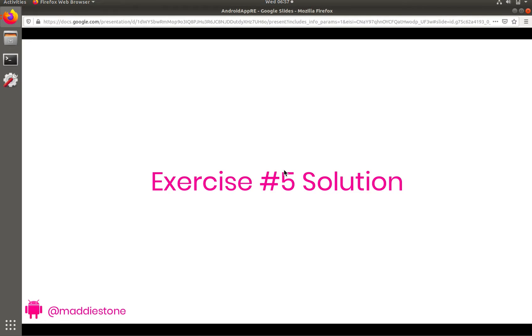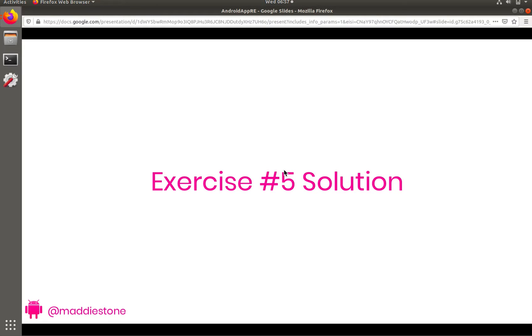Hi and welcome back to exercise number five for the Intro to Android App Reverse Engineering Workshop. We are now in the second half of this workshop and get to focus on native code reversing, which to be honest is absolutely my favorite part.